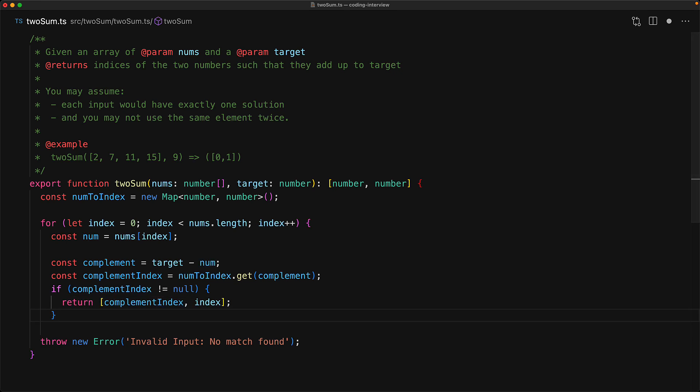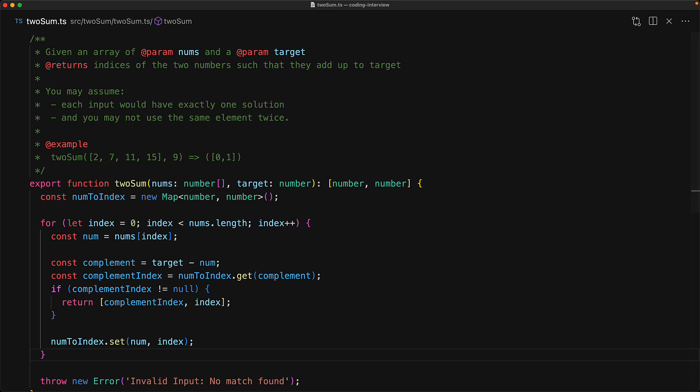If the map already contains the complement then we will return the complement index as well as the index for this number and that will be our solution. Otherwise we will continue with the next number, but before we do that we need to maintain that invariant that num2index contains the index for this particular number.